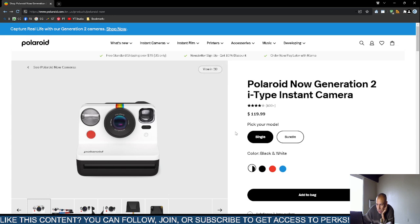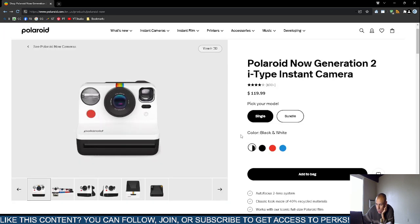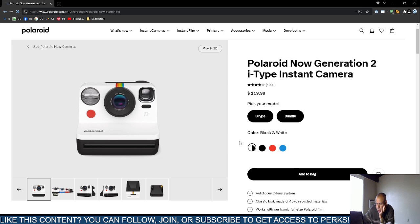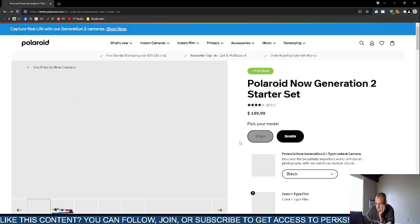They have a single camera model and a bundle. The bundle has a higher priced option where you get the camera and also receive some film.